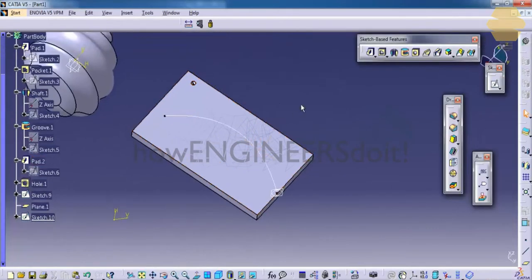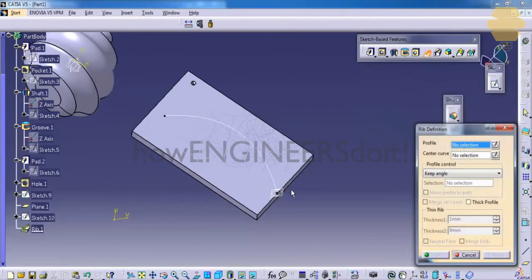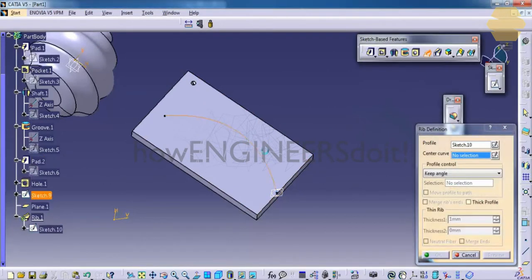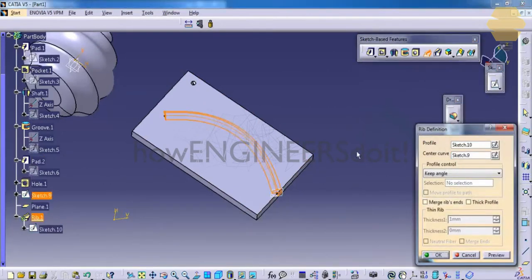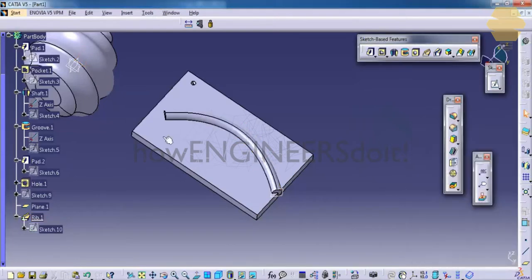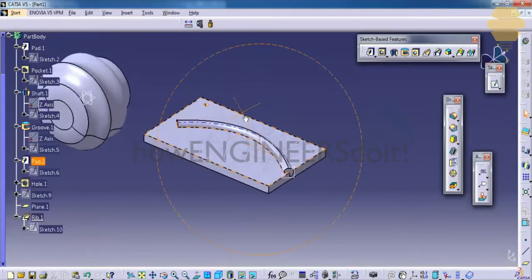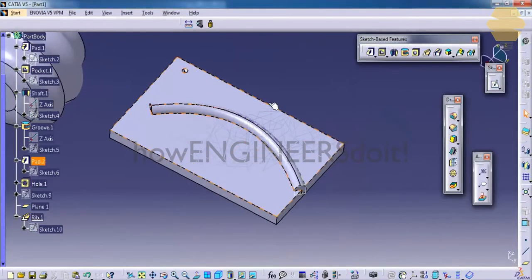Now you can try doing the rib. Click on Rib, select this as a profile and this as the center curve, and you can see our rib is created.